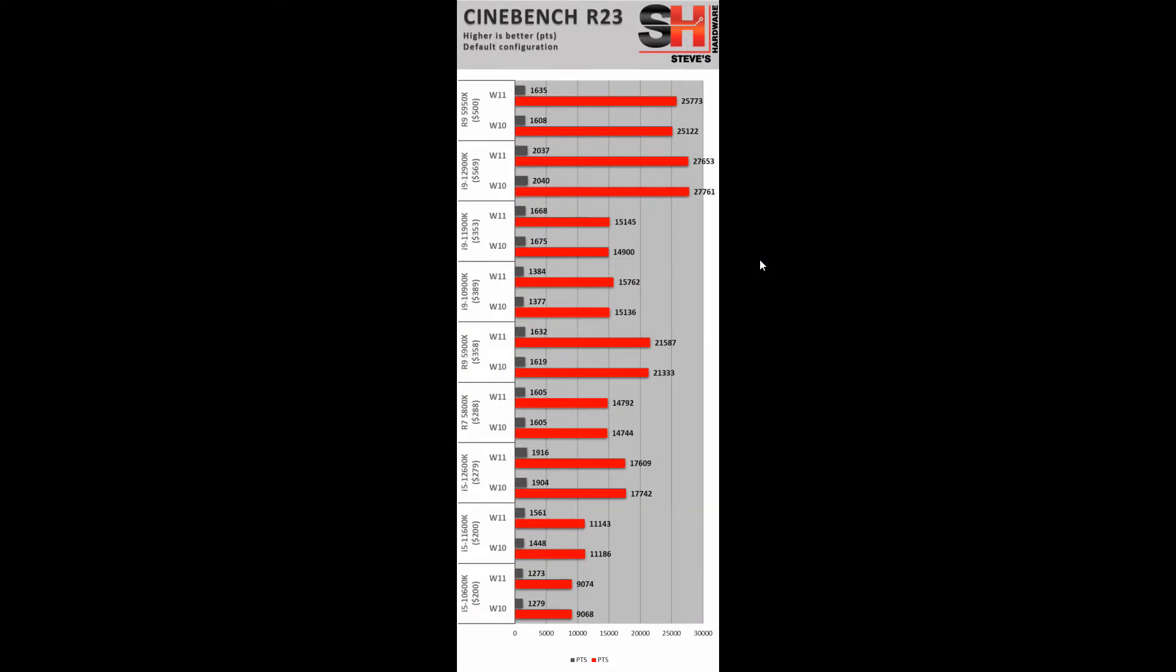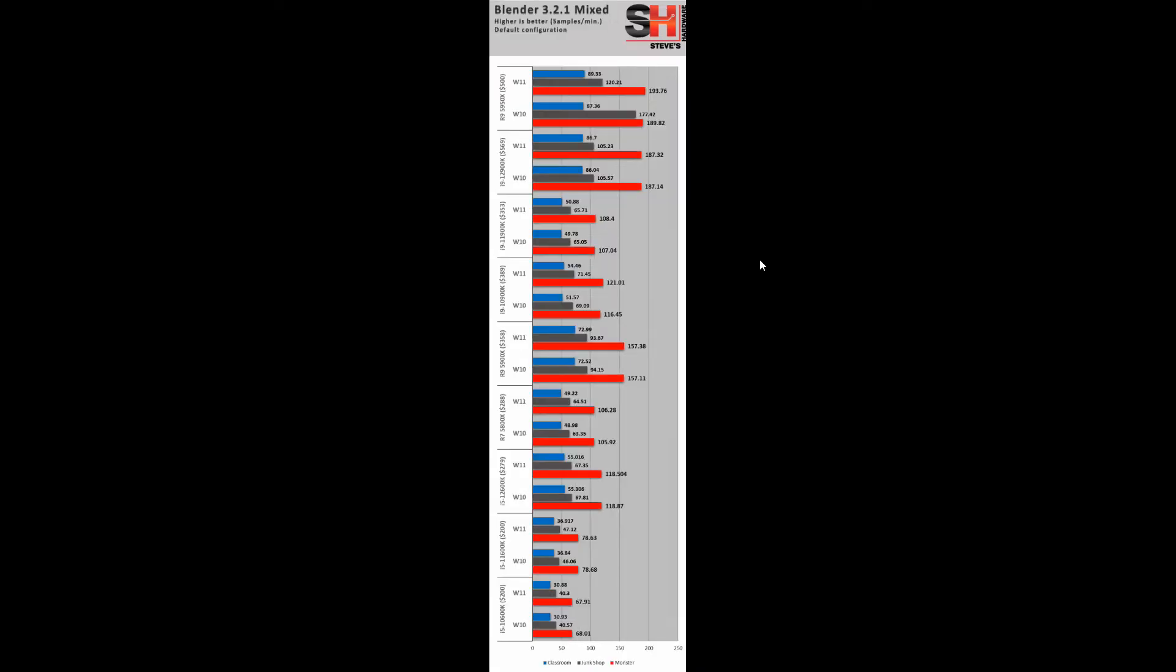So in Cinebench R23, we have the mighty 5950X. Alder Lake does do better than it. Almost no difference. So if you take a 5% margin of error, these are all within 5%. Now Intel's Alder Lake is in the lead. There isn't much difference. There's some difference on the AMD side, slight variance that is noticeable between Windows 10 and Windows 11. And that's good news for AMD because there were performance hits with early versions or certain versions of Windows 11. They seem to be remedied here. But that's a very synthetic benchmark.